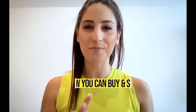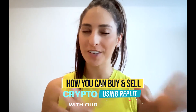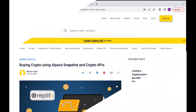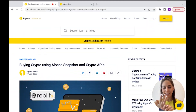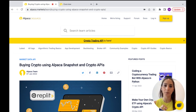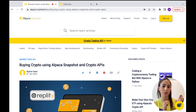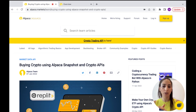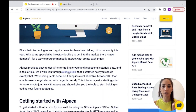Hey guys, today in this video I'm going to show you how you can buy yourself crypto using Replit with our Alpaca API. As always, you need your Alpaca API keys. Here's the article and I'm going to write the link in the description so you can follow along and click on any links it has.